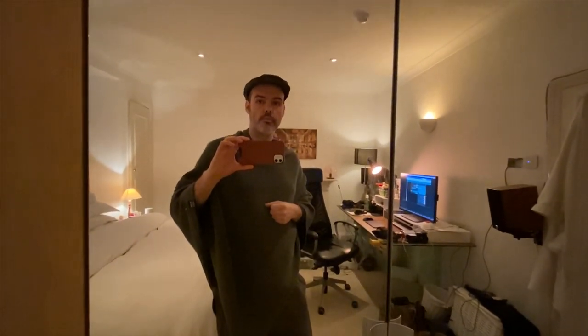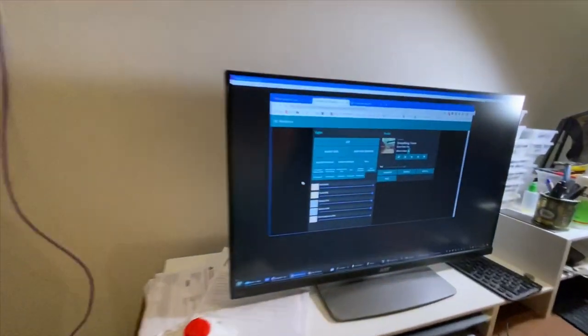So, Alexa, set bedroom lights to 5. Alexa, set bedroom lights to 2.